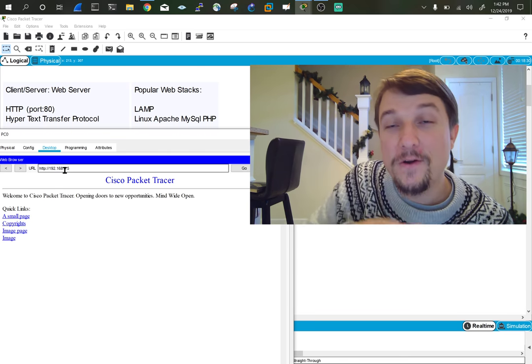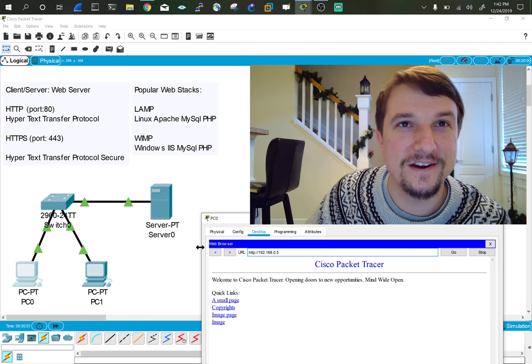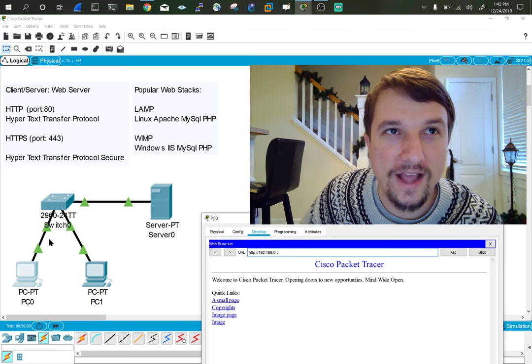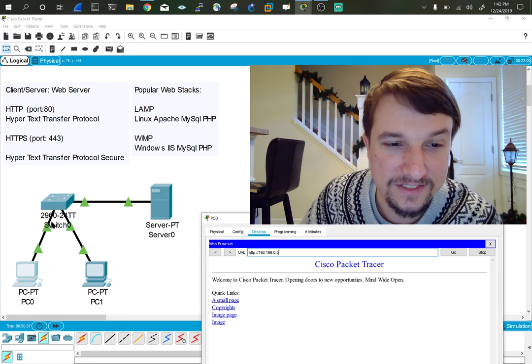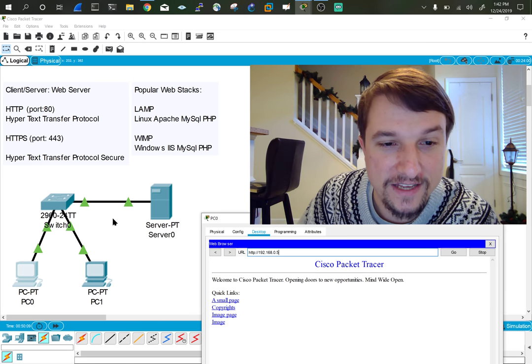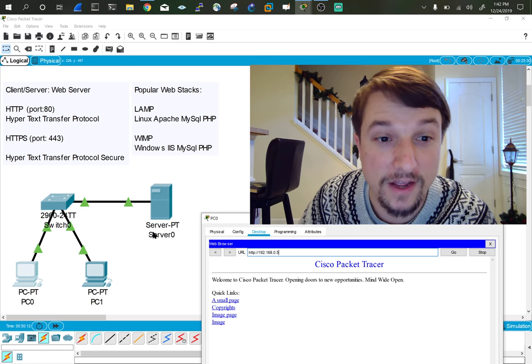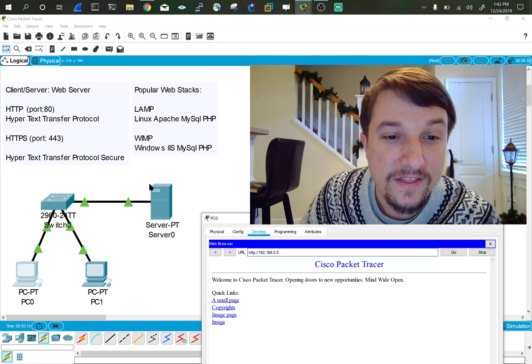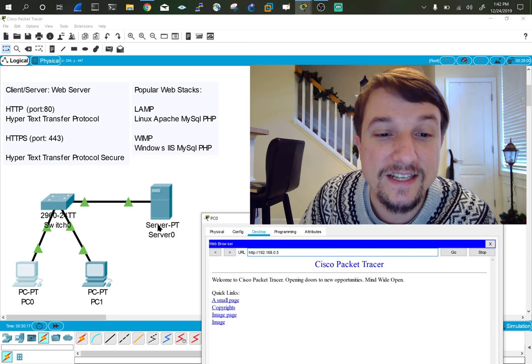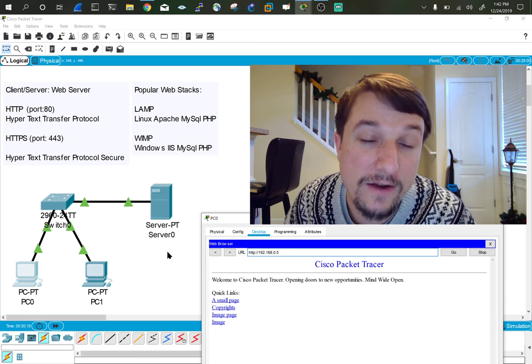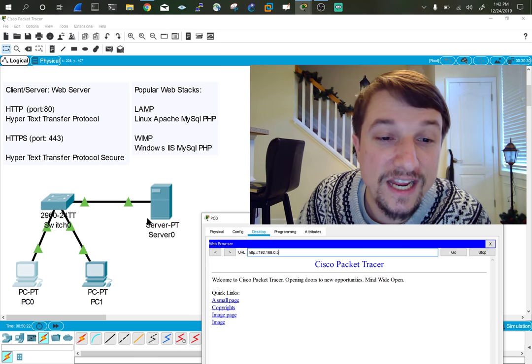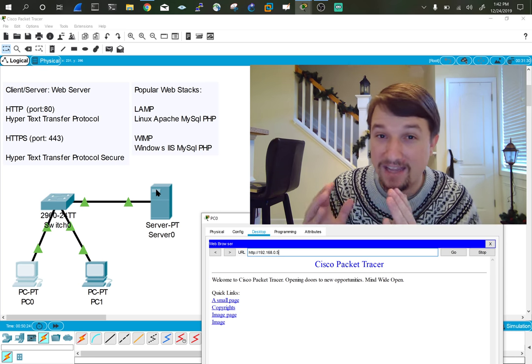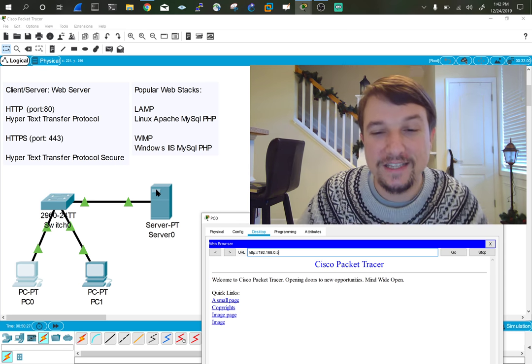It returned a web page. In our Packet Tracer topology here, we have a request, what's called an HTTP GET request, went out to find this device, which it found using the IP address 0.5 there. The server received it, processed it, and then did a response, or HTTP response, which in that HTTP package was the HTML code. Look at this.